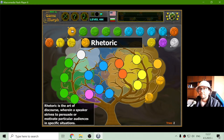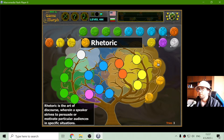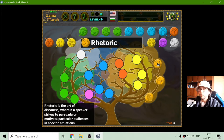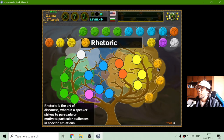Rhetorics. Rhetorics are part of psychology. Rhetoric is the art of discourse wherein a speaker strives to persuade or motivate a particular audience in specific situations. Well, this is how to talk in general, I think. And that branch is ready.